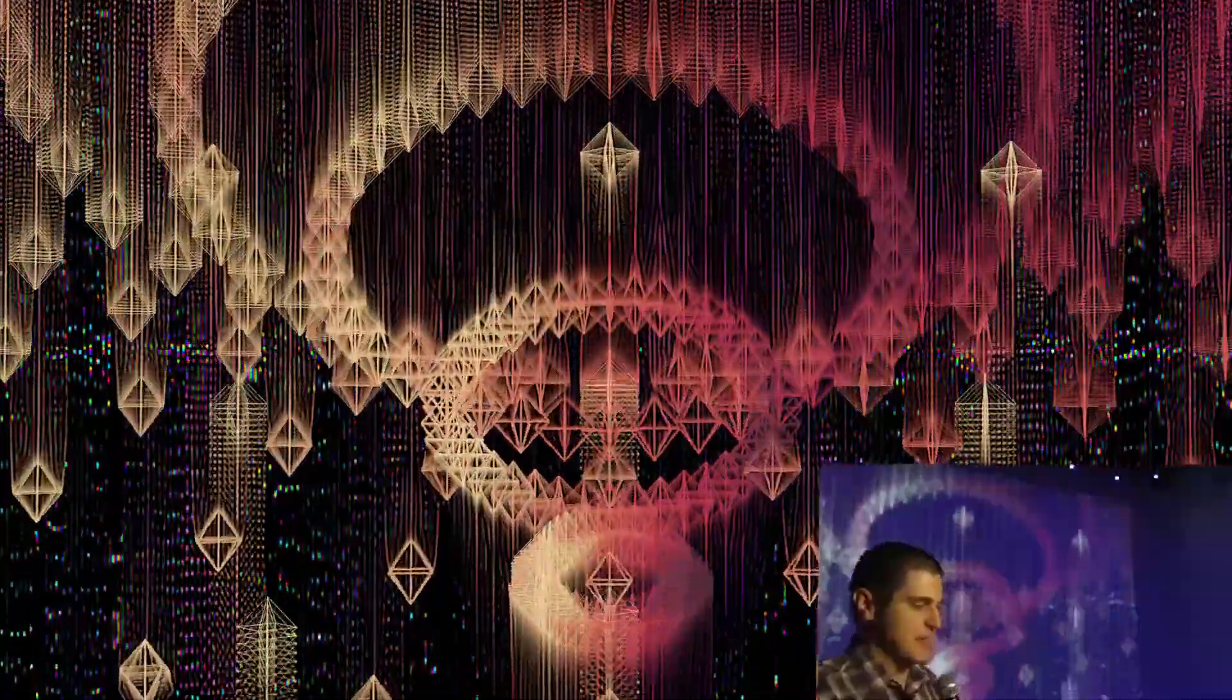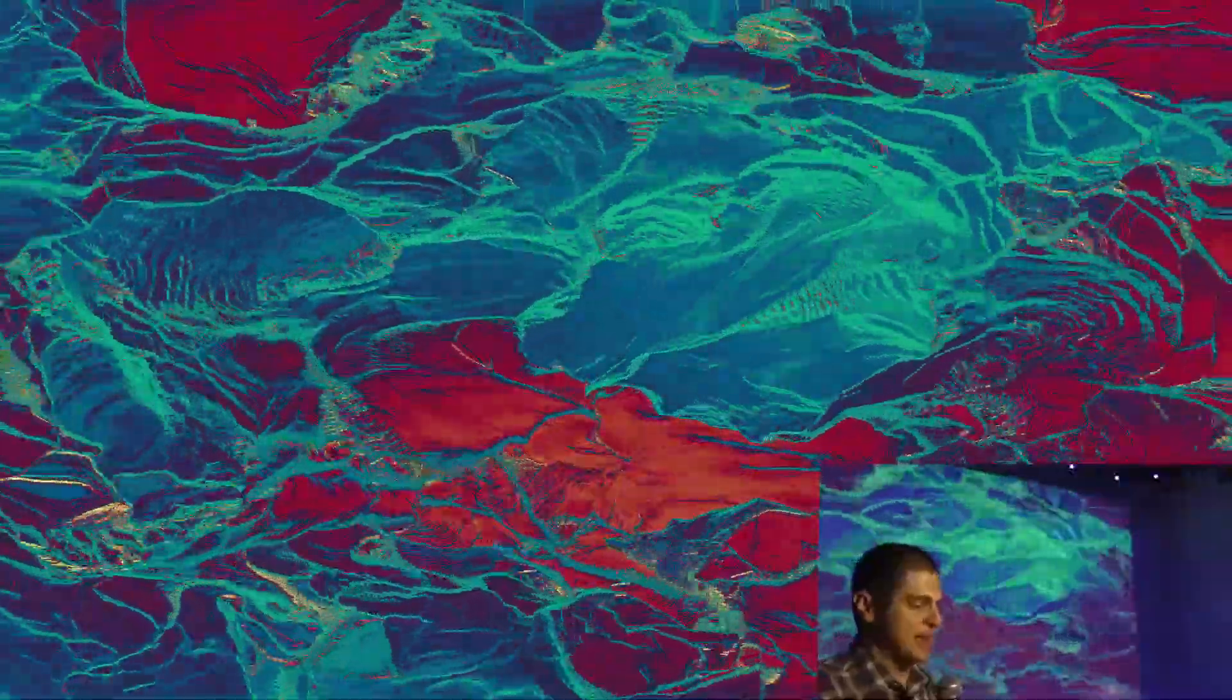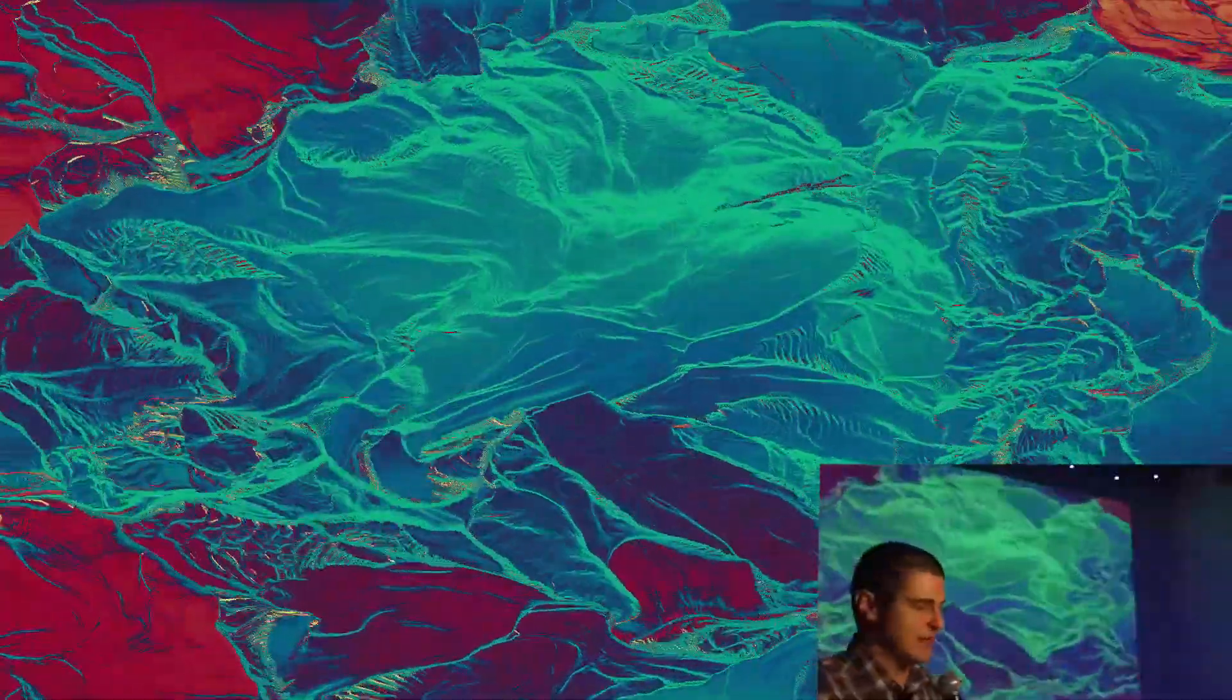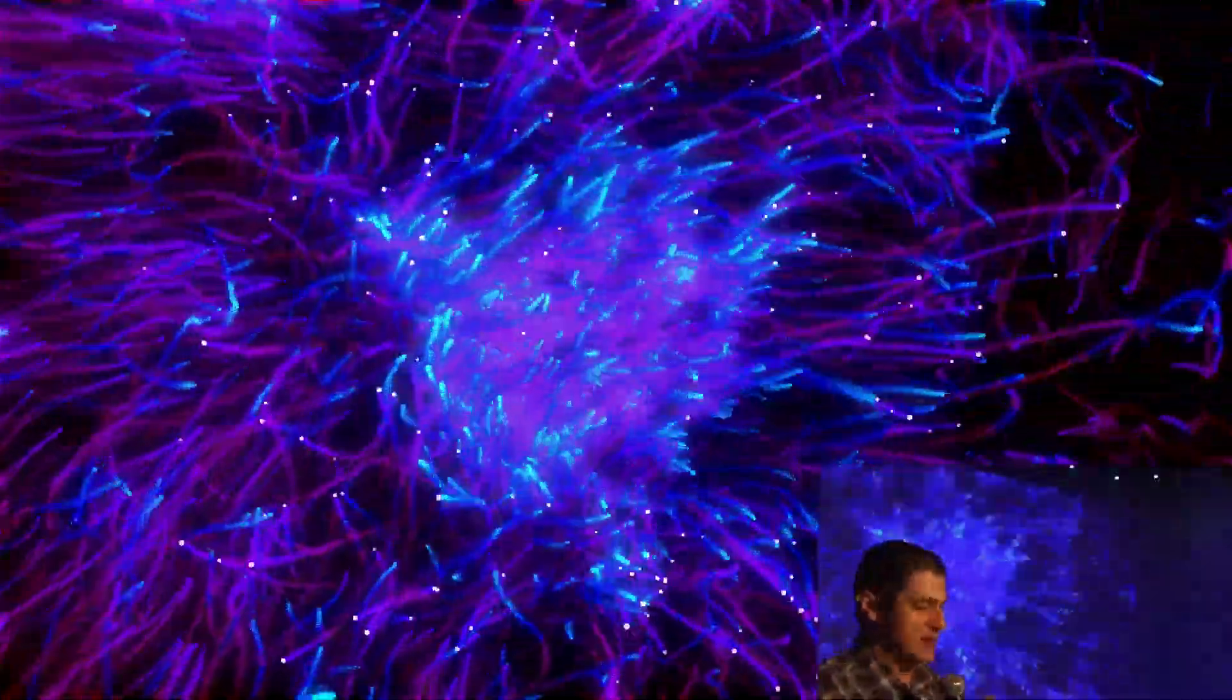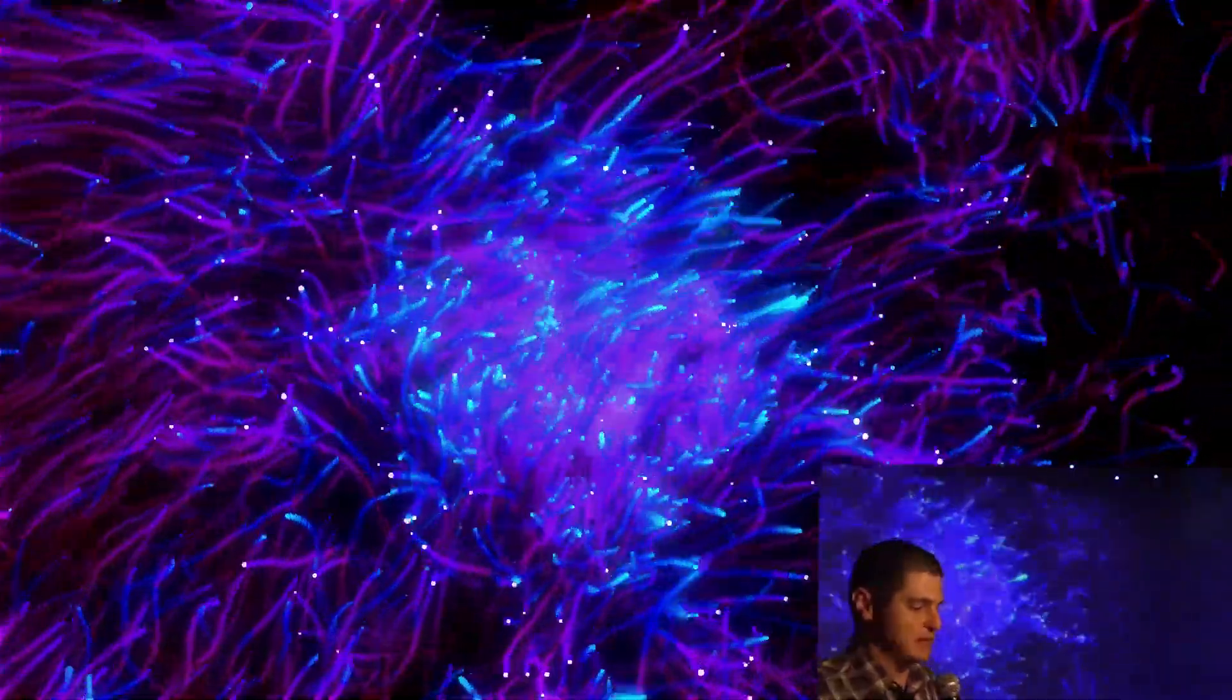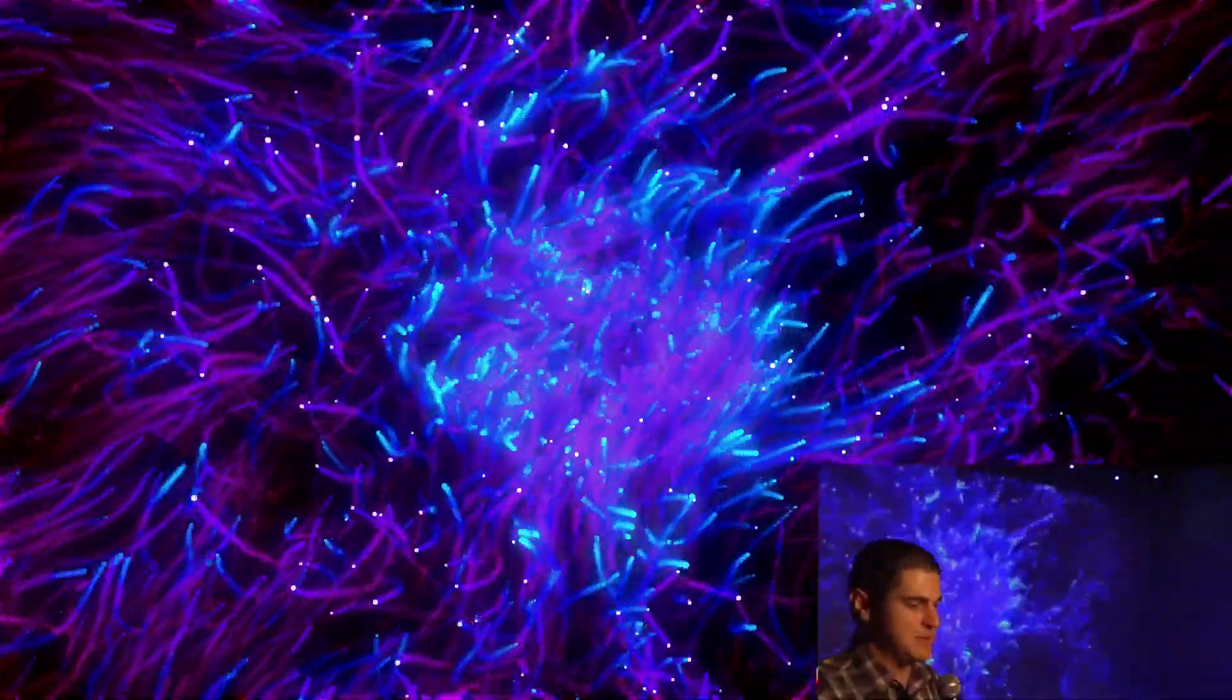So I knew the only way forward was to switch to using TouchDesigner for live performance. And in order to make that switch as seamless as possible, I needed to create an interface in TouchDesigner that would have similar functionality to what I was already doing in Resolume. So I started with the same basic concept that had guided my approach to using Resolume thus far. Pretend that I have two turntables.